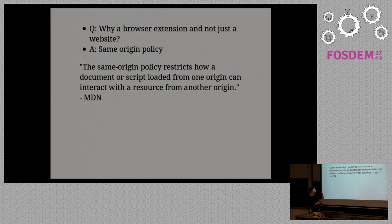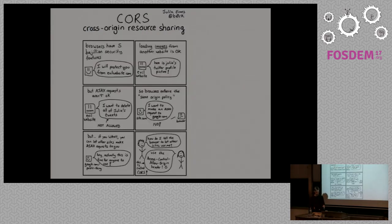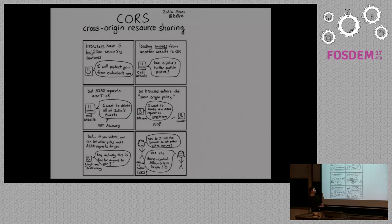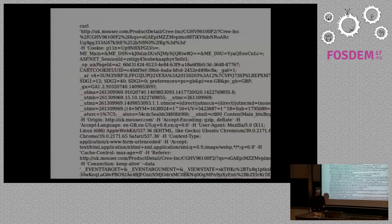The same origin policy is what is implemented in browsers basically to prevent one site from messing with your data on another site. I'm going to skip ahead.